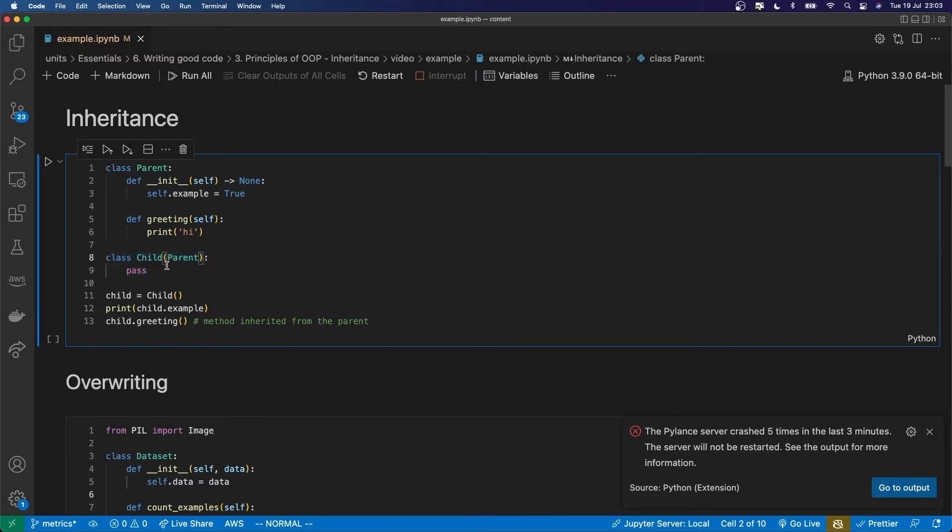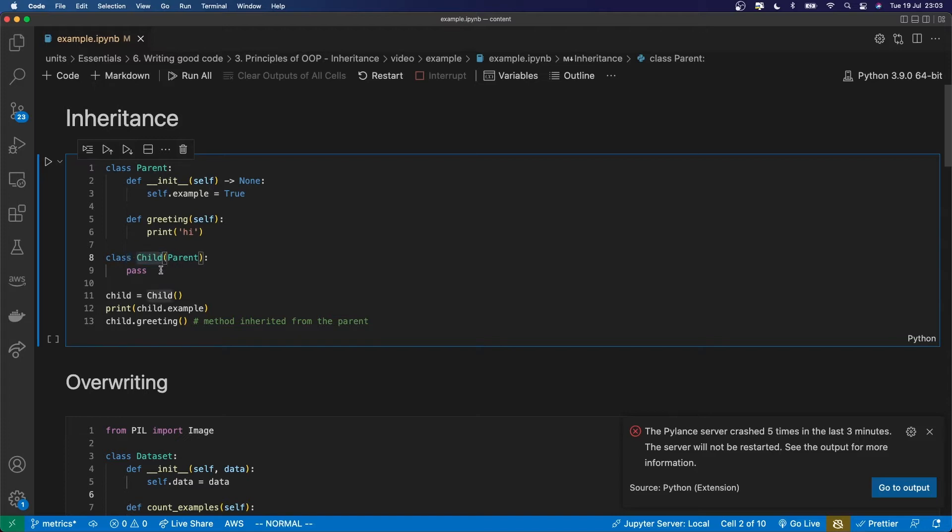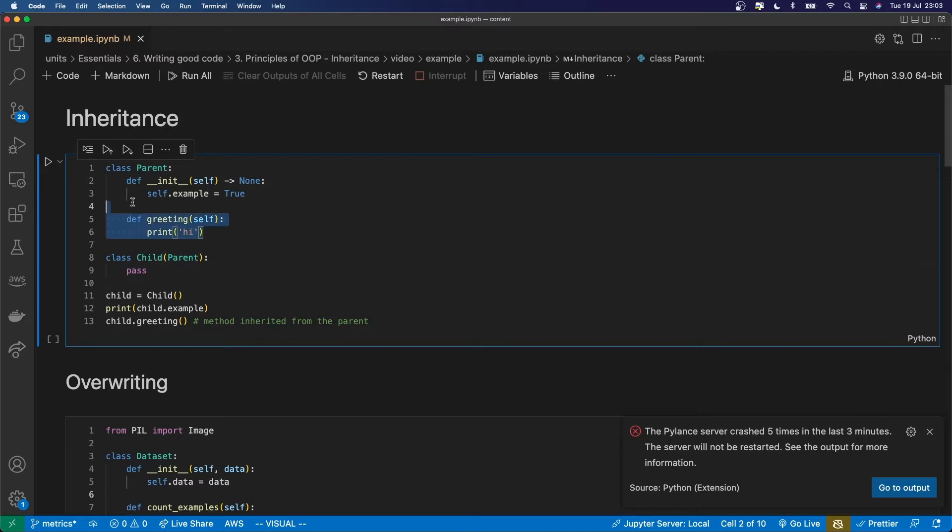As I've already said, we refer to the class which inherits from another class as the subclass or the child class, and the class which is inherited from as the parent class. So now that I've done this, this child class is going to have access to both of these methods defined in the parent class.